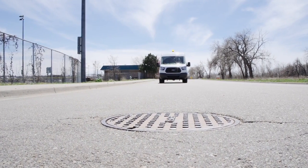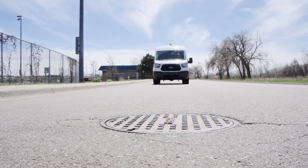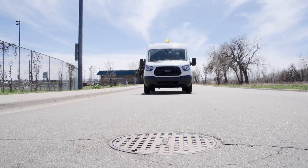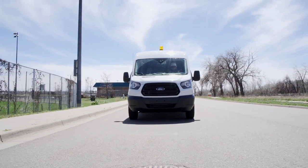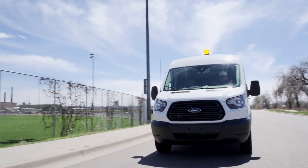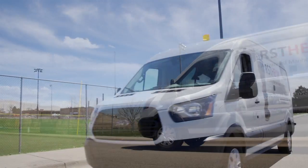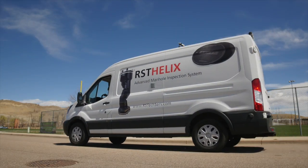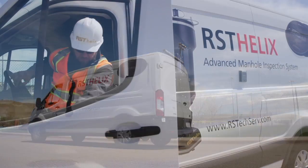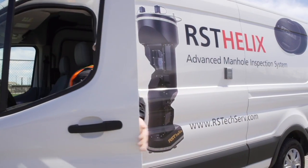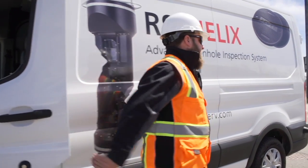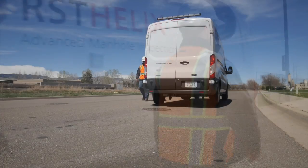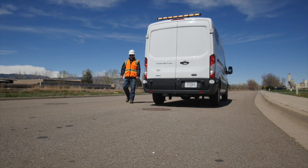RST's latest technological advance comes at a time when more and more municipalities are discovering that addressing manhole rehabilitation can provide a faster return on investment than large-scale pipeline projects.